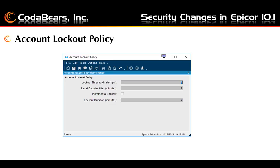If you choose an incremental lockout, the lockout duration is disabled. An incremental lockout will increase the lockout time by doubling the duration after each lockout threshold — the number of attempts tried to log in unsuccessfully — is reached. The lockout duration can be filled in if you do not choose the incremental lockout. Here you can fill in the number of minutes that the lockout will be in effect before the account is released to attempt to log in again.